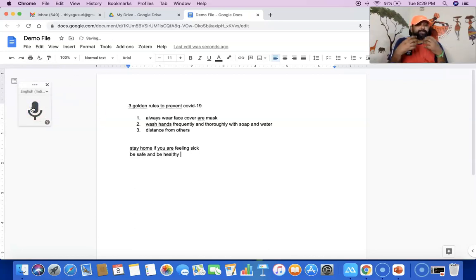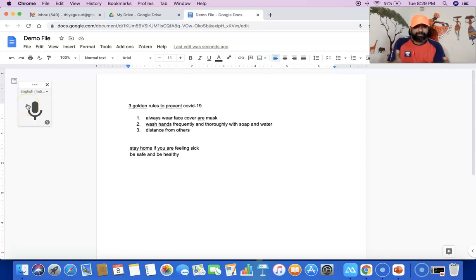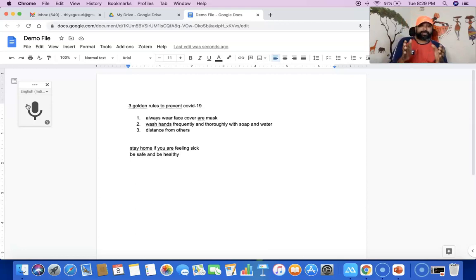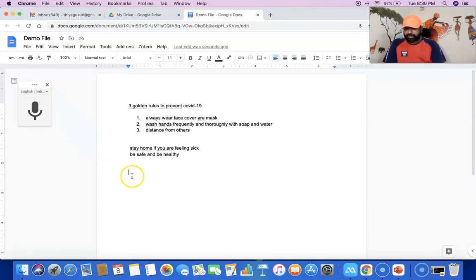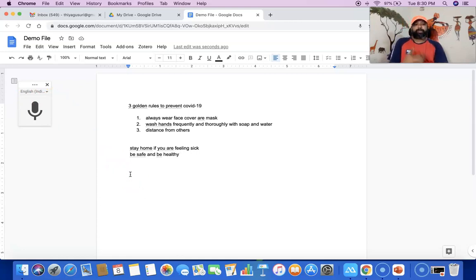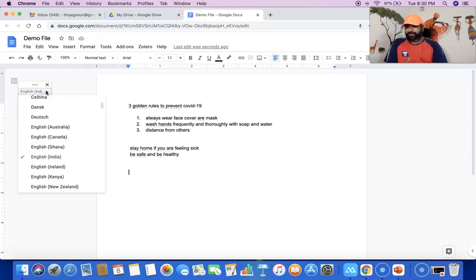See — just now, whatever I spoke from my end was automatically typed. That is the speech-to-text mode. Now I did the demonstration only in English. Suppose I'd like to type in Tamil language — what I'm going to do is keep the cursor in the empty area. The cursor will blink, and my intention is to type content through Tamil, so I'm going to select the language.